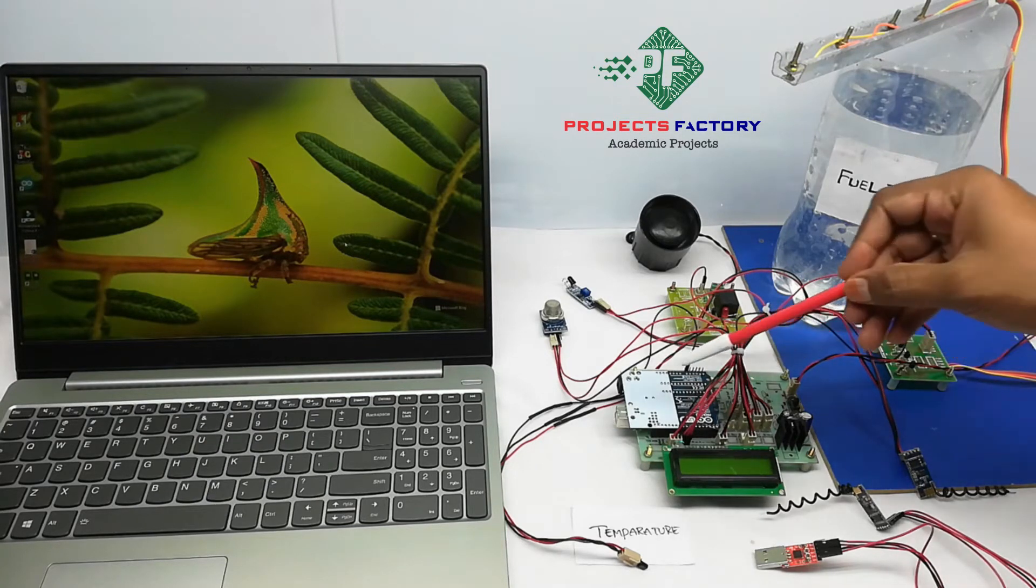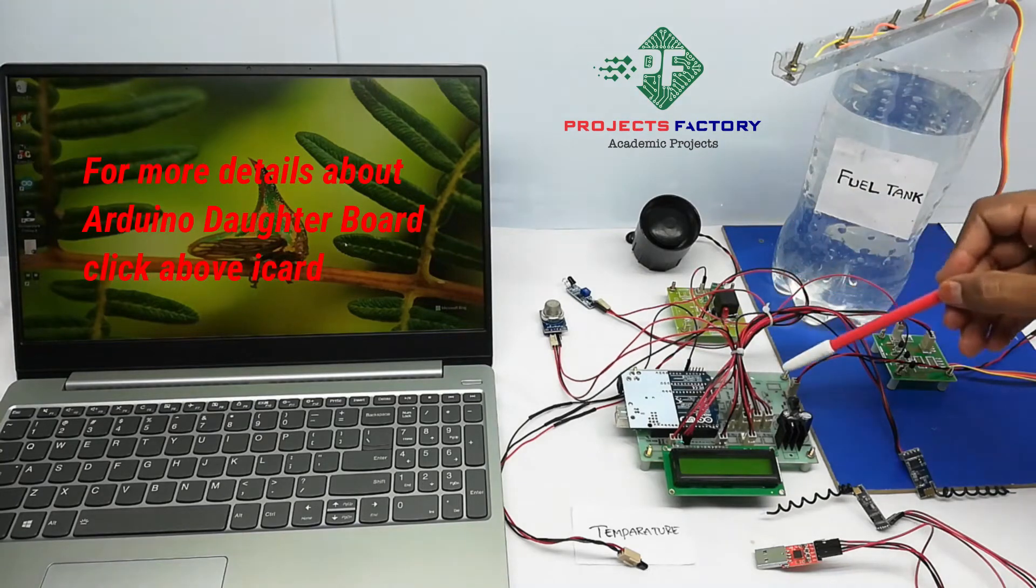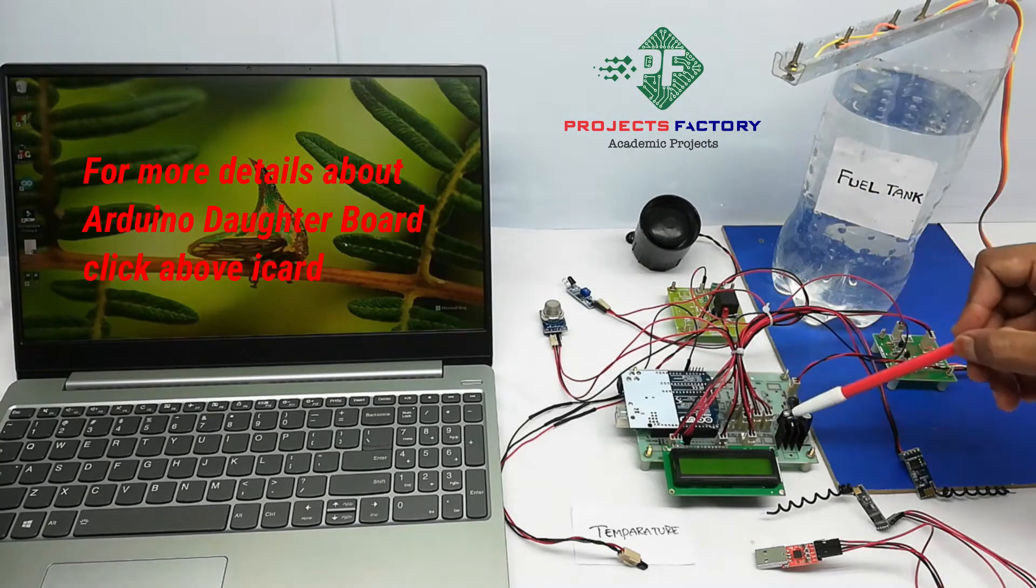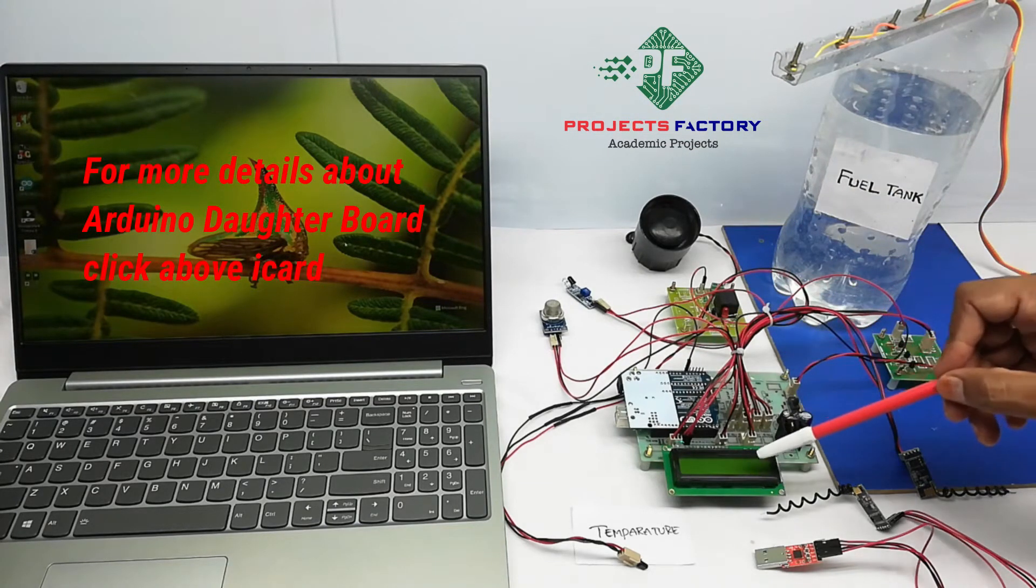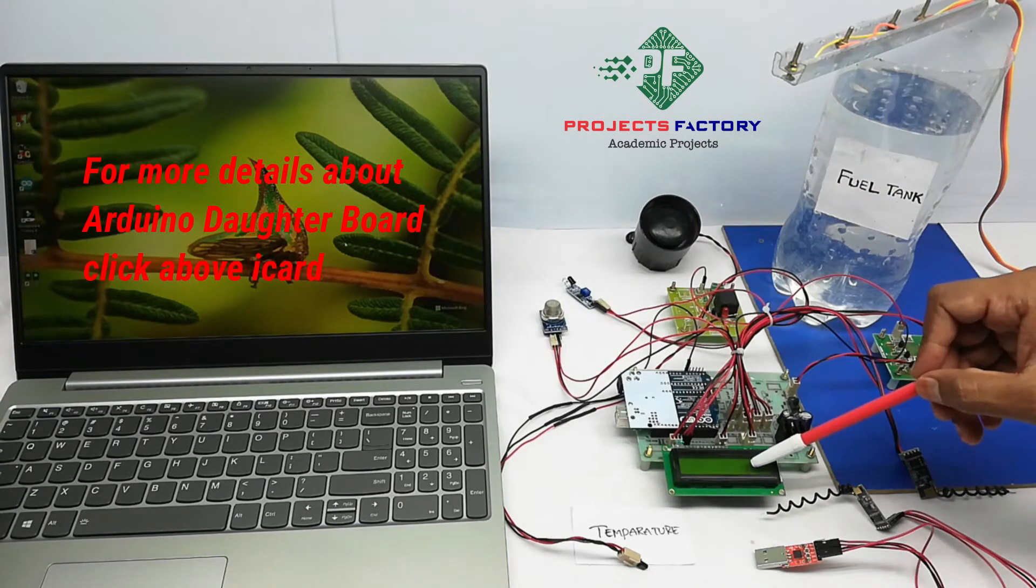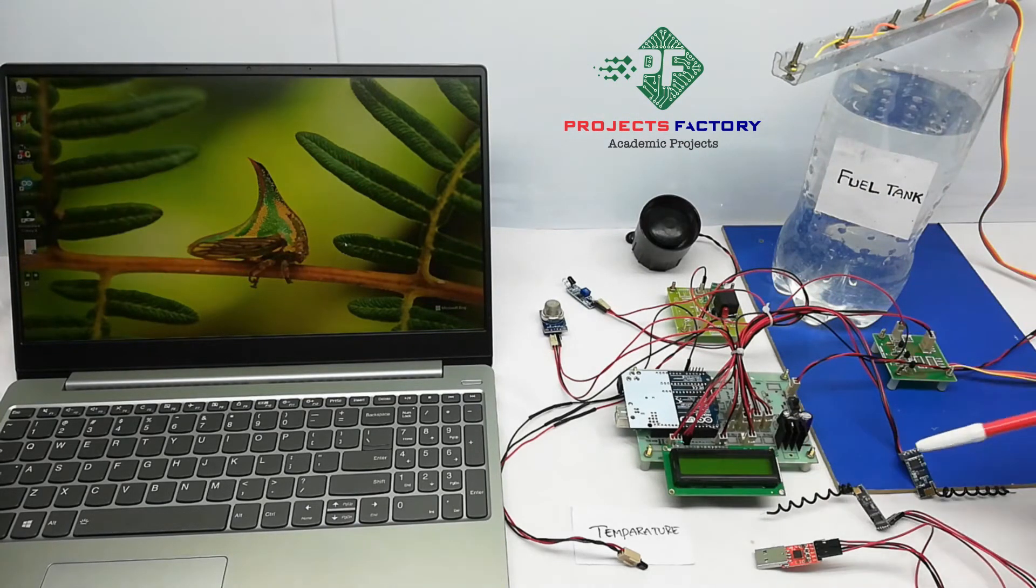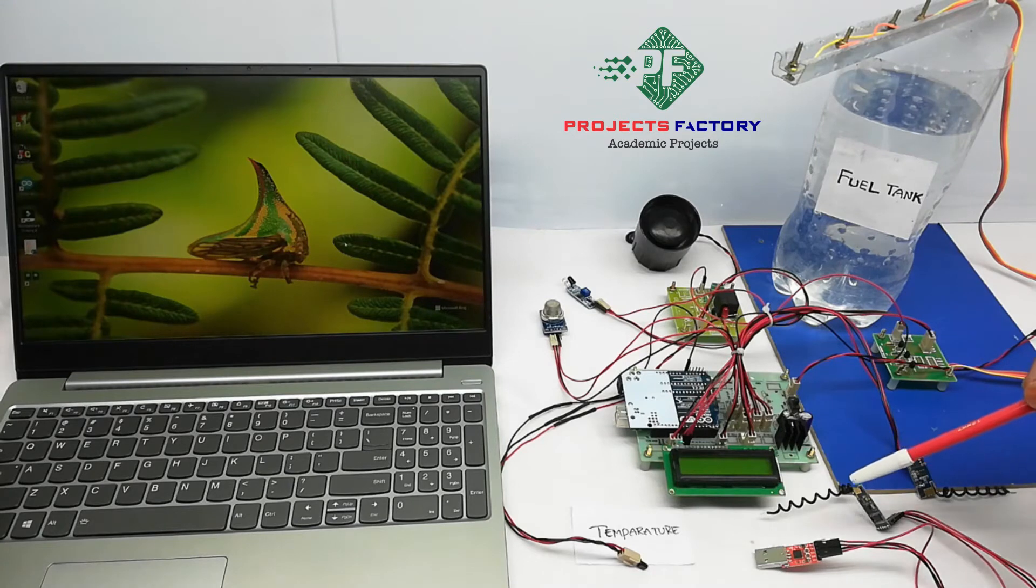Here, Arduino processor, Arduino and its data board along with power supply, 16x2 LCD display. Here, Zigbee, TX and RX.